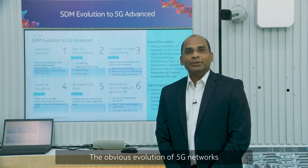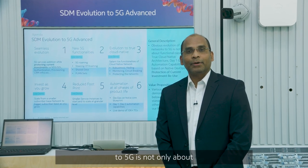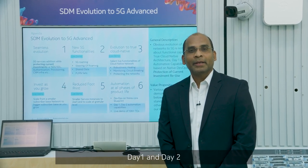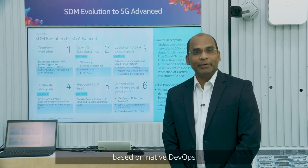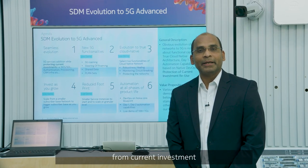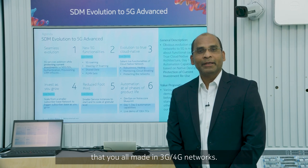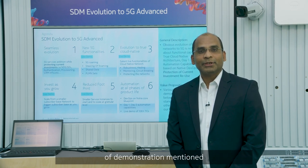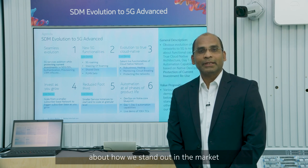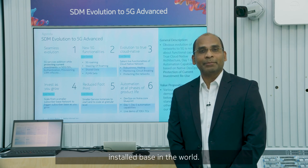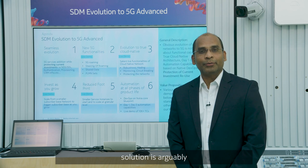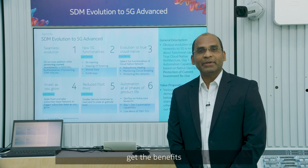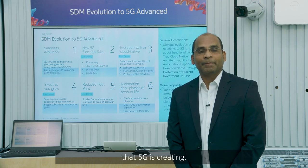Obvious evolution of 5G networks to 5G is not only about functional capabilities, but through cloud native architecture, day one and day two automation capabilities based on native DevOps, and most importantly, the protection of reuse from current investment that you all made in 3G and 4G networks. The various use cases of demonstration mentioned below details out how we stand out in the market from other vendors, especially with large Nokia SDM installation base in the world. Nokia SDM solution is arguably the most important solution that helps communication service providers to get the benefits from the many opportunities that 5G is creating.